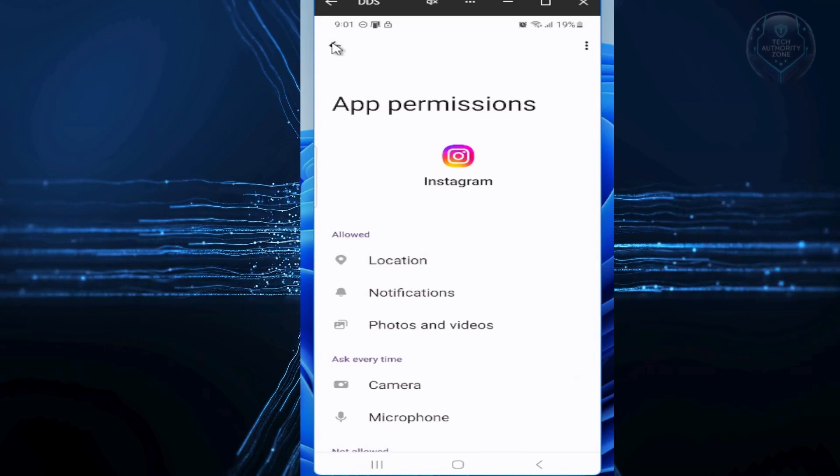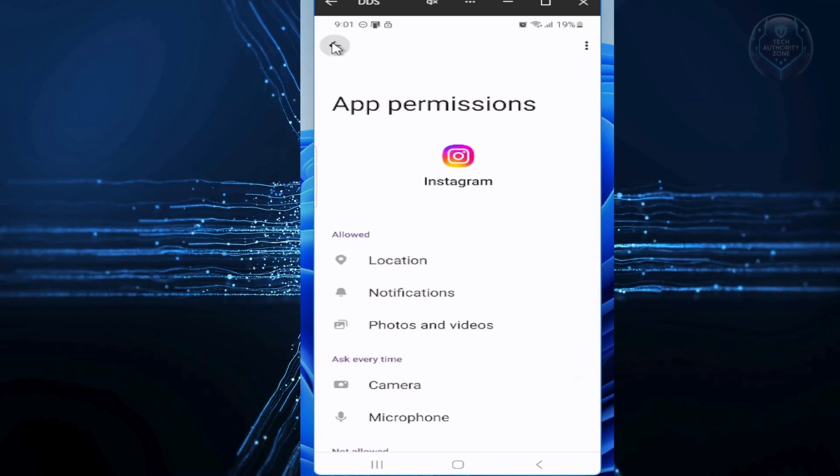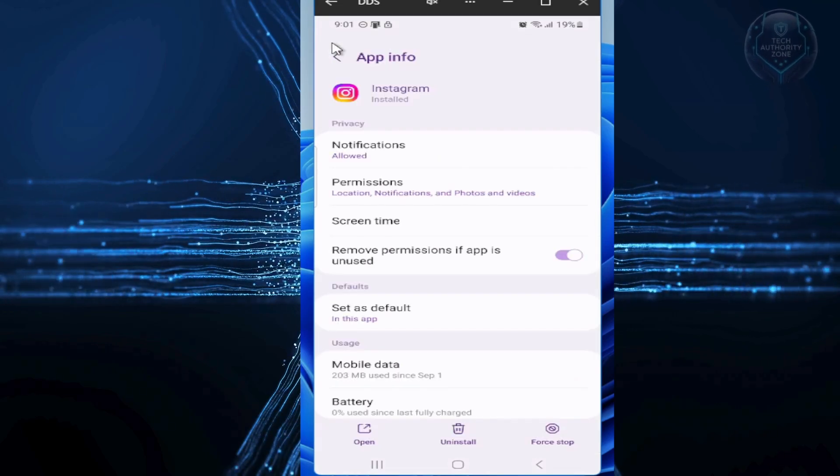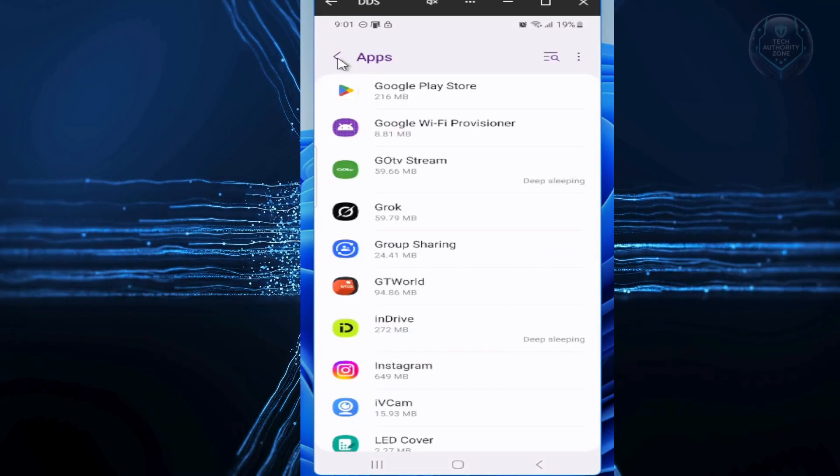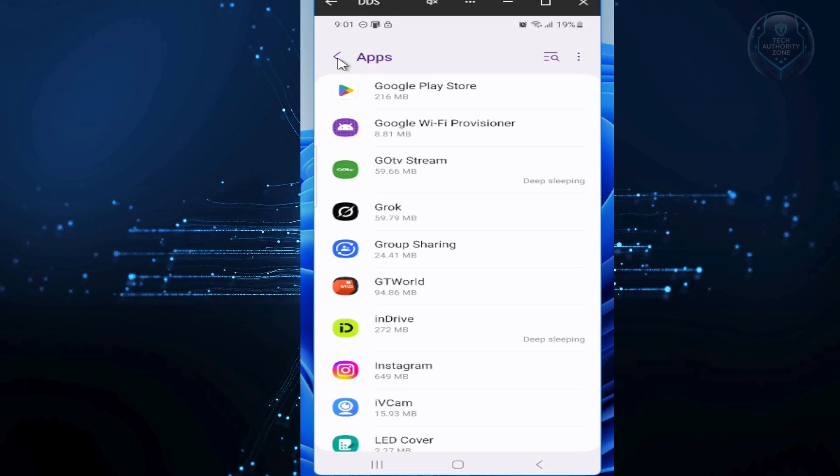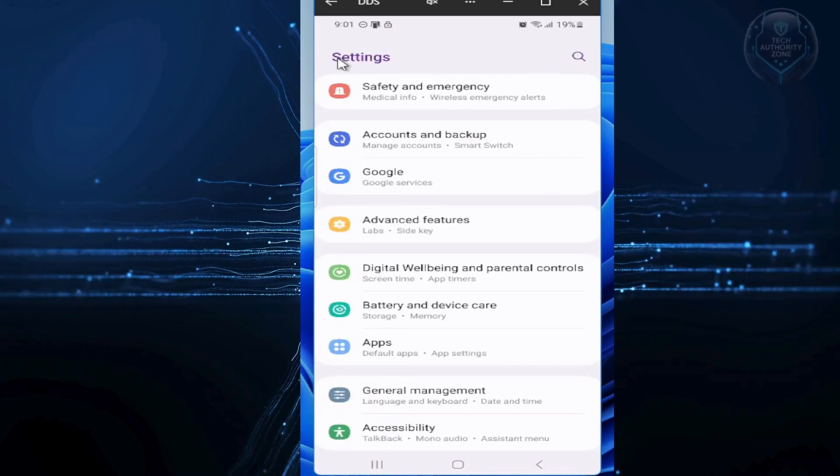If you're finding this helpful so far, hit that like button and share with a friend. It could save them from privacy risks too.